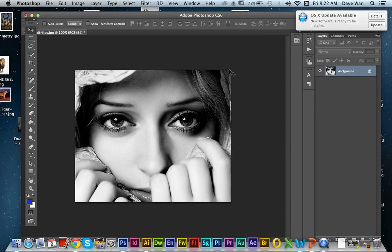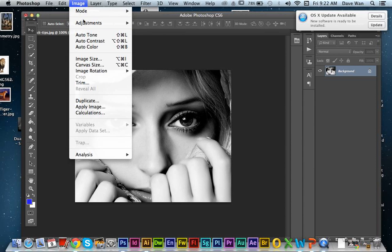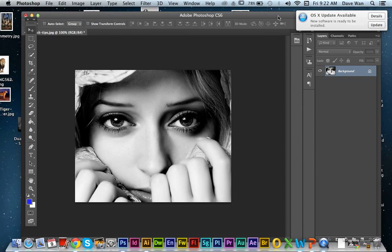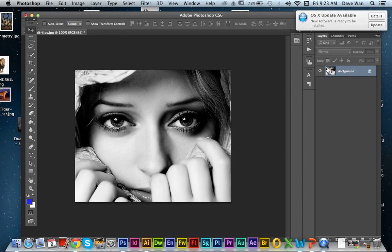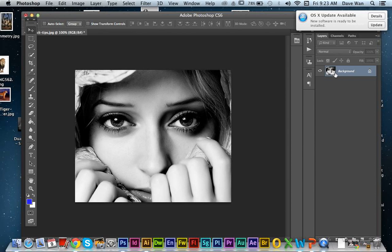Now the reason why we're using the adjustments panel up here as opposed to the one in the windows is because every time you do adjustments with the adjustment panel, it creates a new layer to change that effect. We still want to keep the image on one layer because when we save this image, we want to save it directly as a JPEG. But if you add more layers, it's going to automatically save as a Photoshop file.